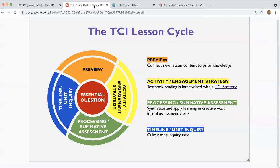I also want to note that the textbook reading is always connected to the notebook activity. TCI is the inventor of the interactive notebook strategy — they're very well known for it, and it's now used by many other products and teachers across the country. Textbook reading and notebook are always paired together in TCI, and usually that occurs as part of the engagement strategy. Sometimes those strategies are also incorporated into preview and processing assignments as well.